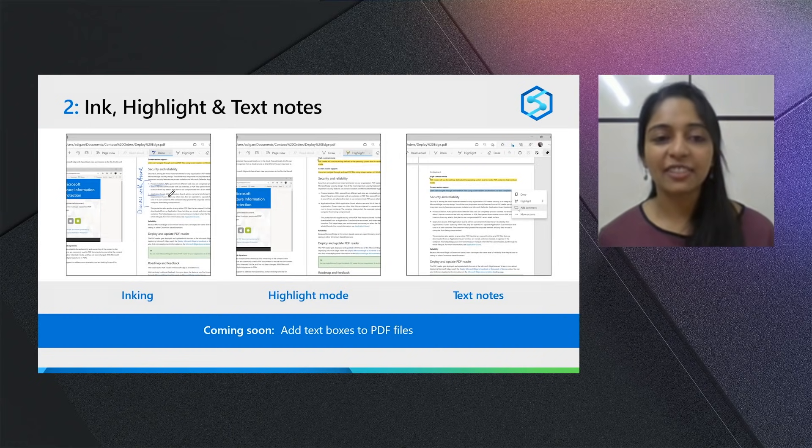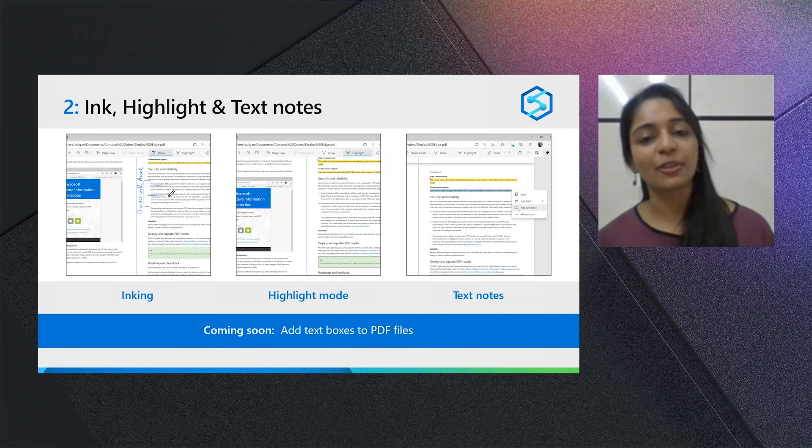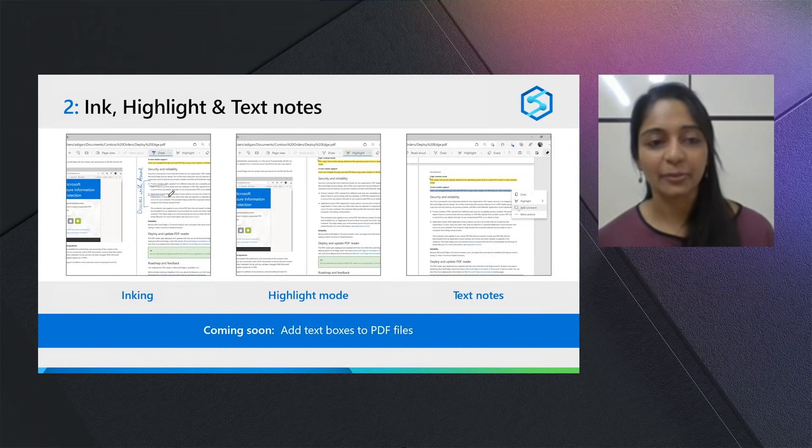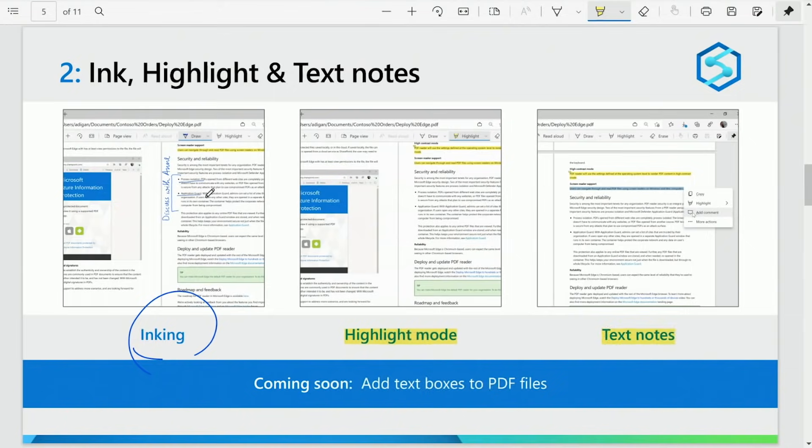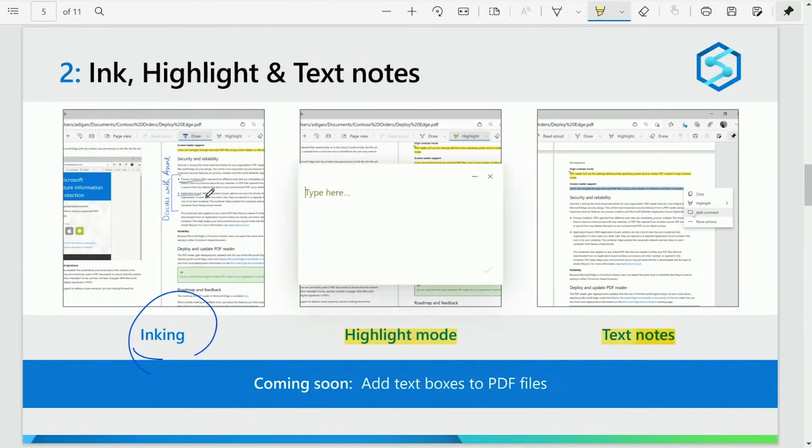With PDF Reader in Microsoft Edge, you can do all of the above and more. You can use inking for quick signatures to documents and use highlights and text notes for collaboration with your team as well. And very soon, we'll be adding the capability of adding text boxes to PDF files as well.